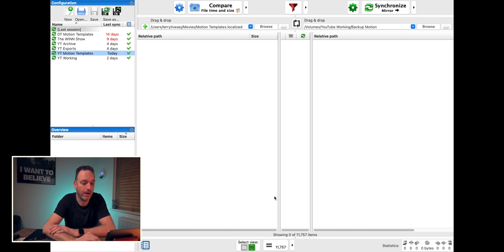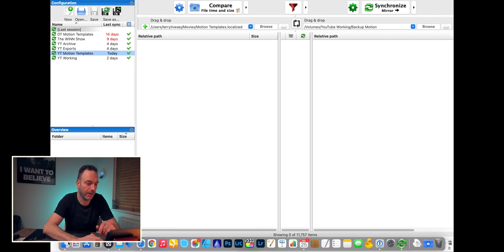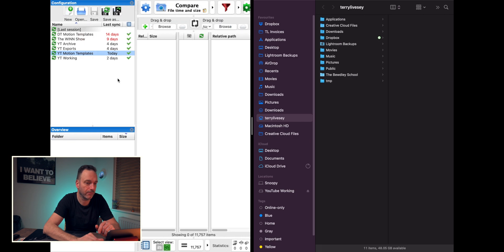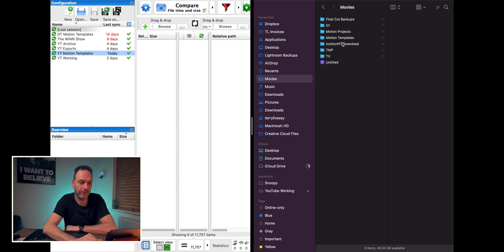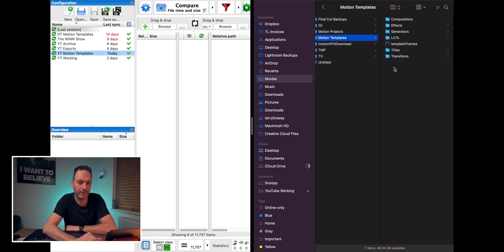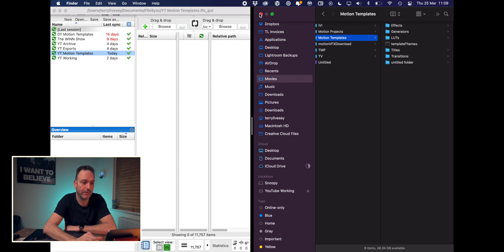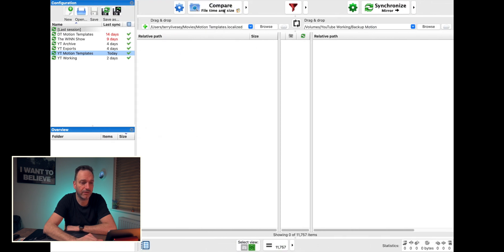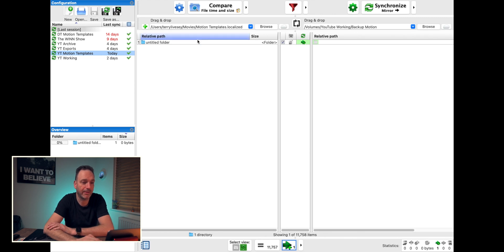If I made a change — let's go make a change. You find a window. Let's go to Movies Motion Templates and I'm just going to create a new folder in there and leave it untitled. If I now go back and close that down, and compare, it's telling me we've got one change that needs to go across.